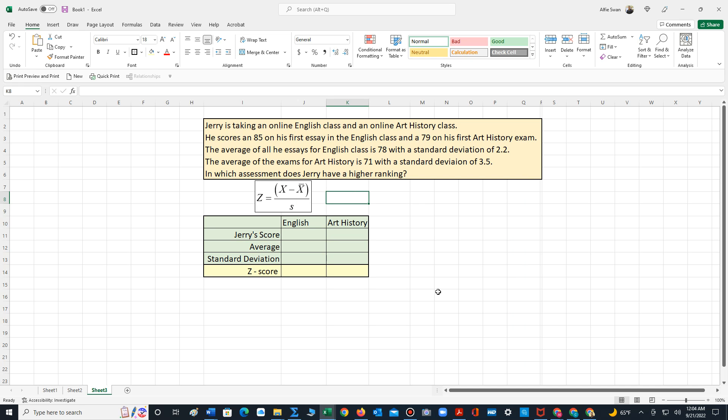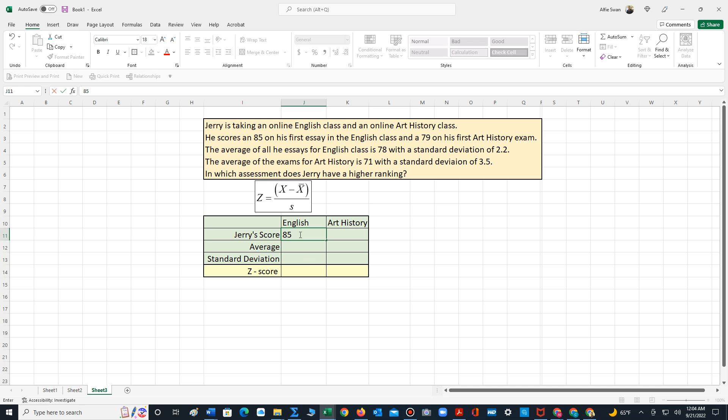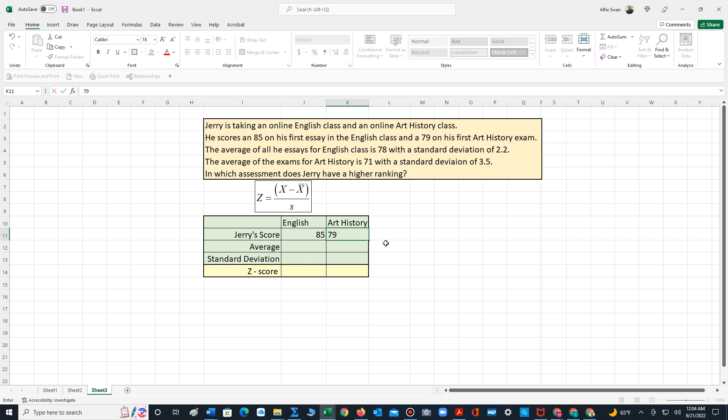It says Jerry is taking an online English class and an online art history class. He scores an 85 on his first essay in the English class and a 79 on his first art history exam. So I've created a table where we can keep track of the information. For English, Jerry scored an 85 and for art history he scored a 79.